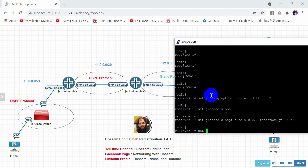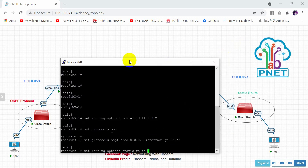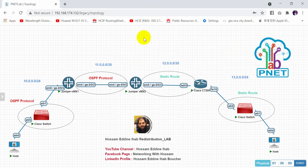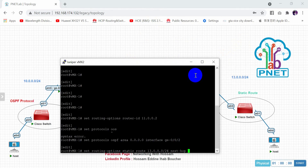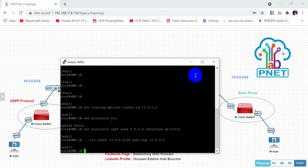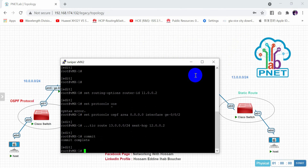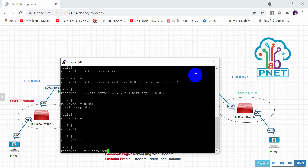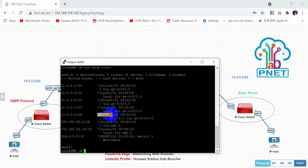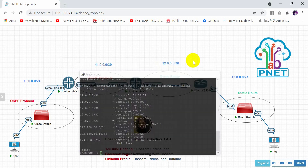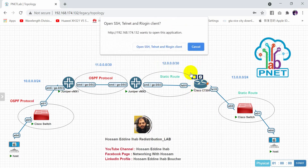Also on the second Juniper router, set a static route to 13.0.0.0/24 with next-hop 12.1.1.2. Commit. If you run show route, you can see the new static route entry. Note that the administrative distance for static routes in Juniper is 5.